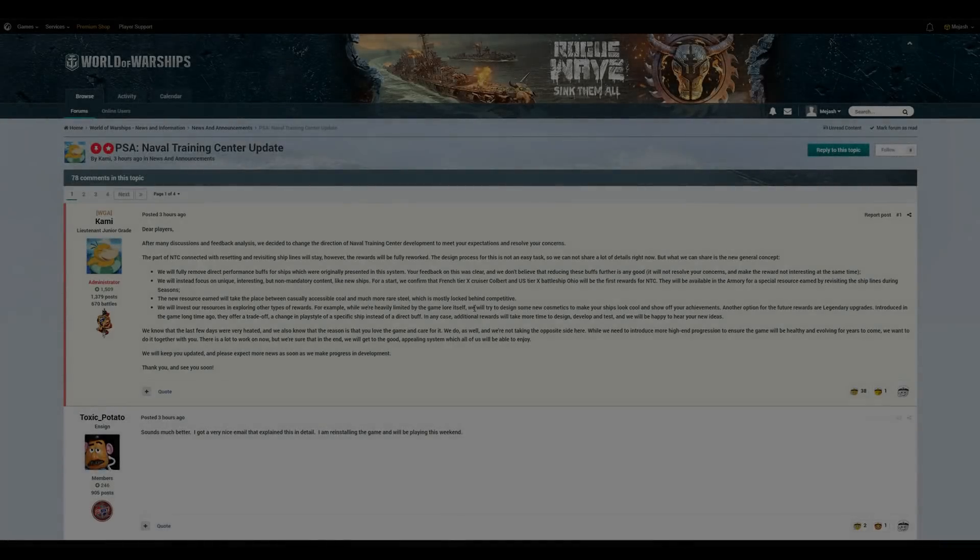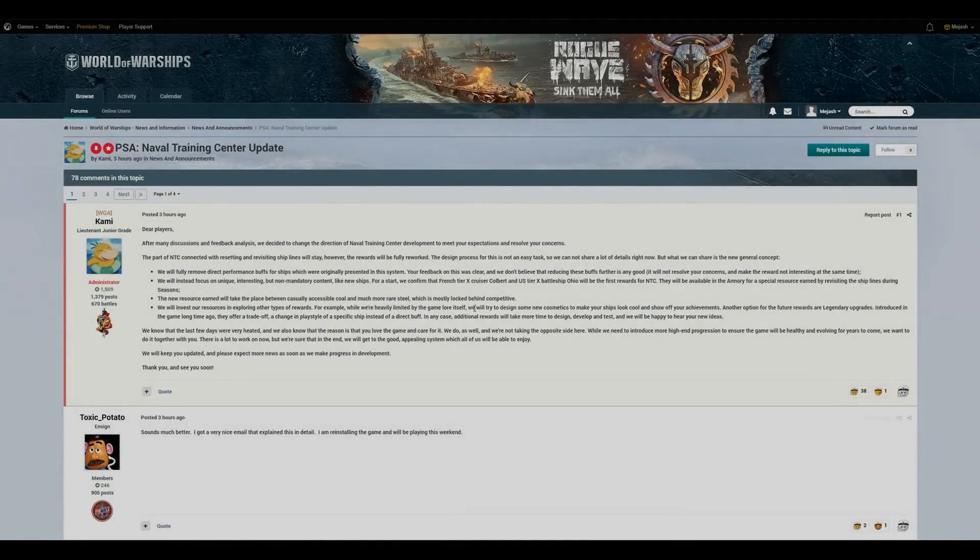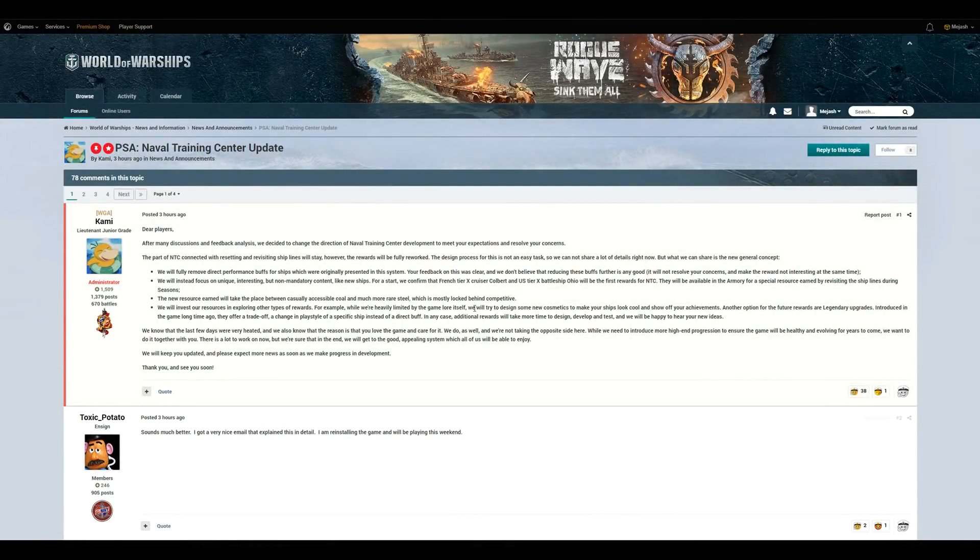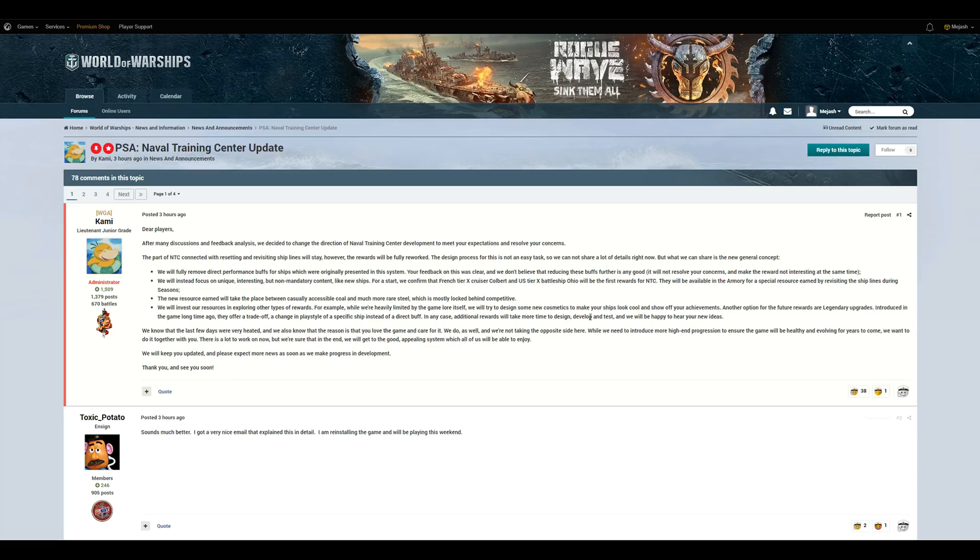What is up, folks? Josh here, and today's video is one I'm extremely excited to make, and it's over the most recent update we have on the Naval Training Center. Just two days ago, the World of Warships player base was introduced to the upcoming feature, which is titled the Naval Training Center.